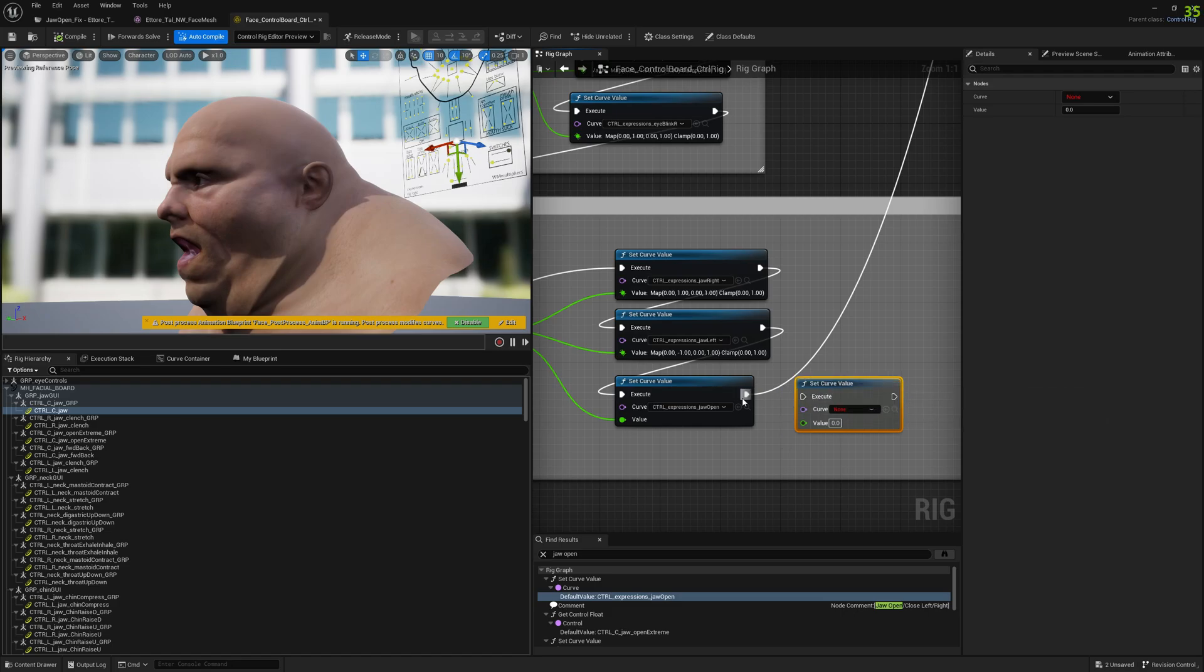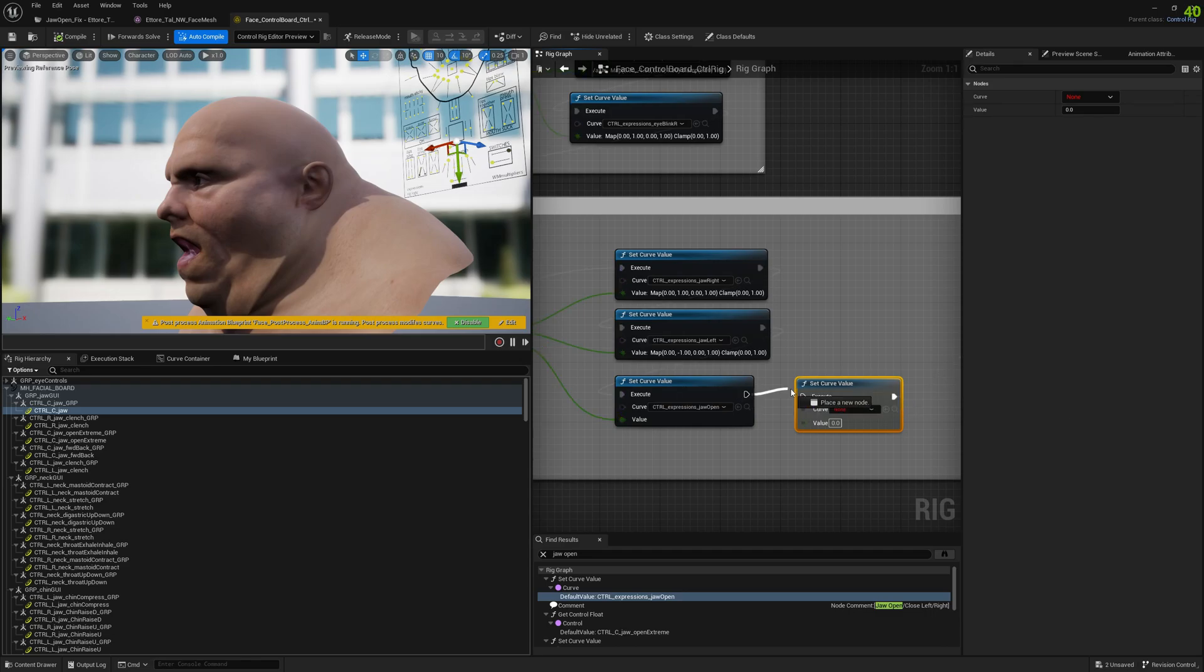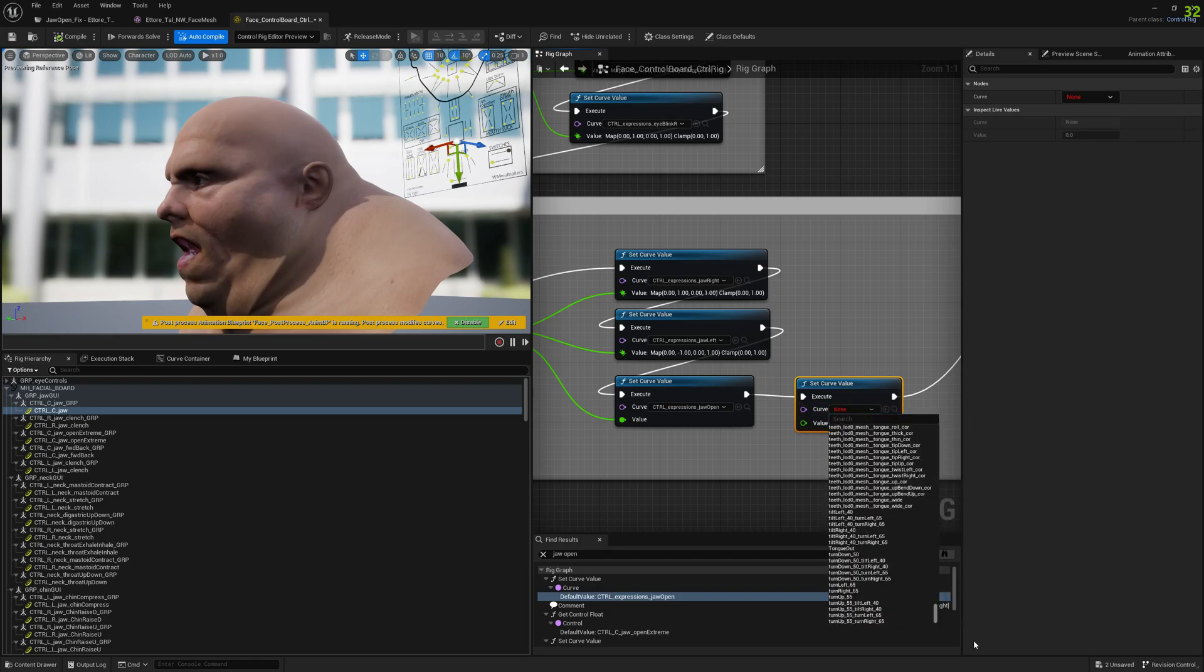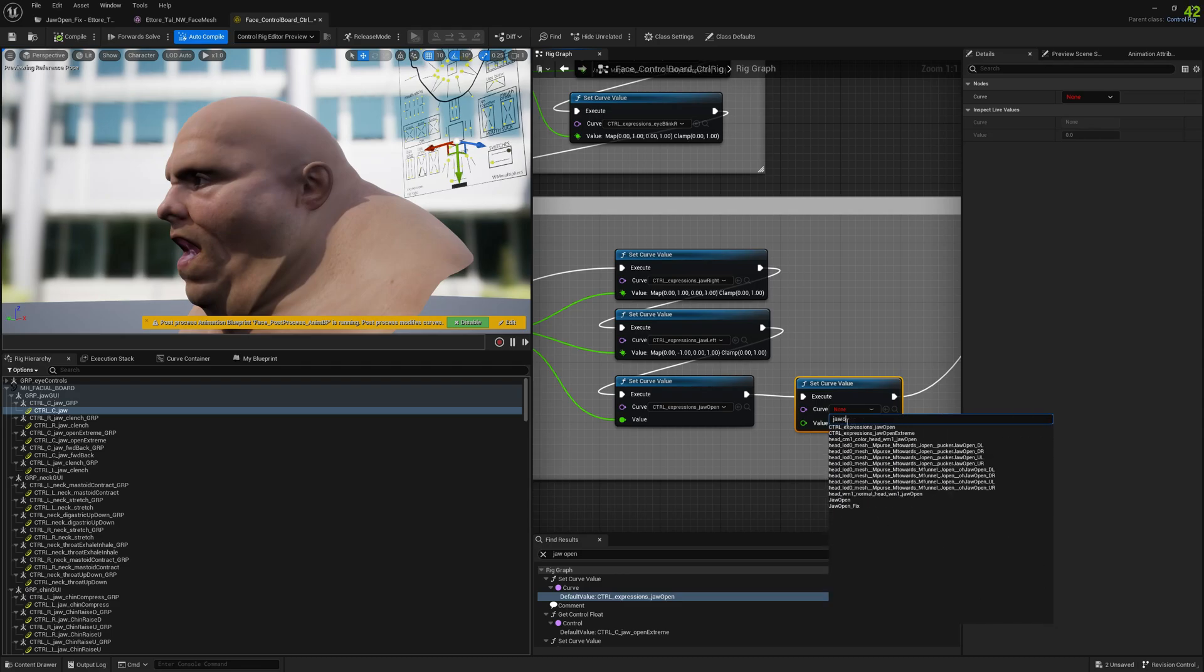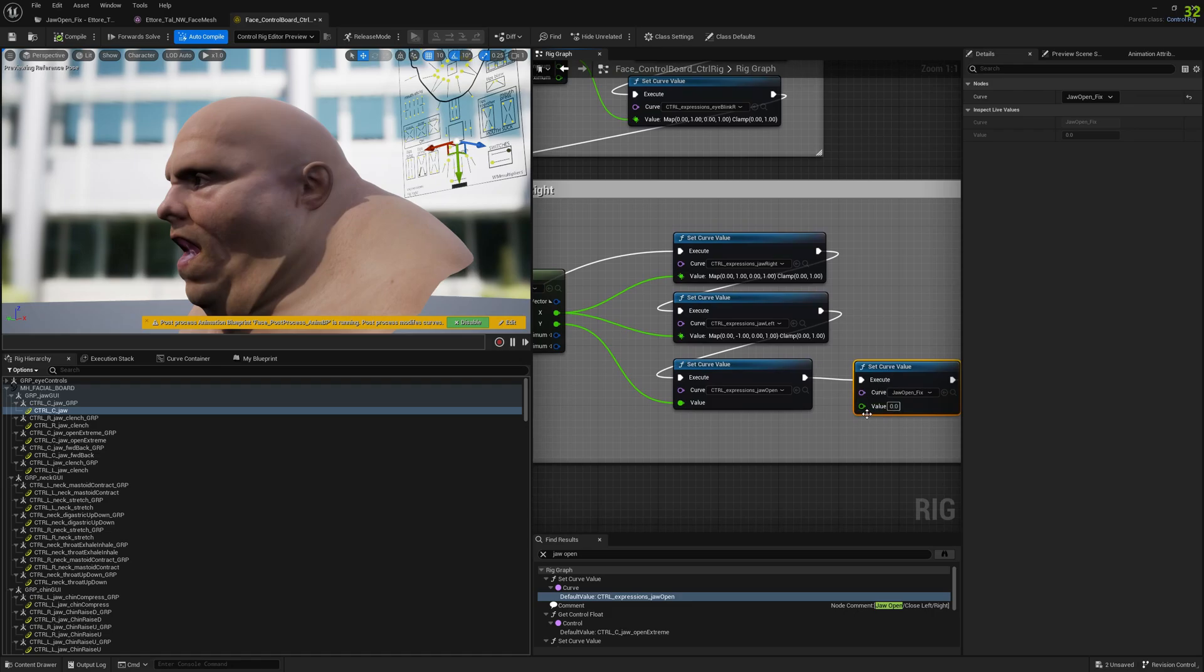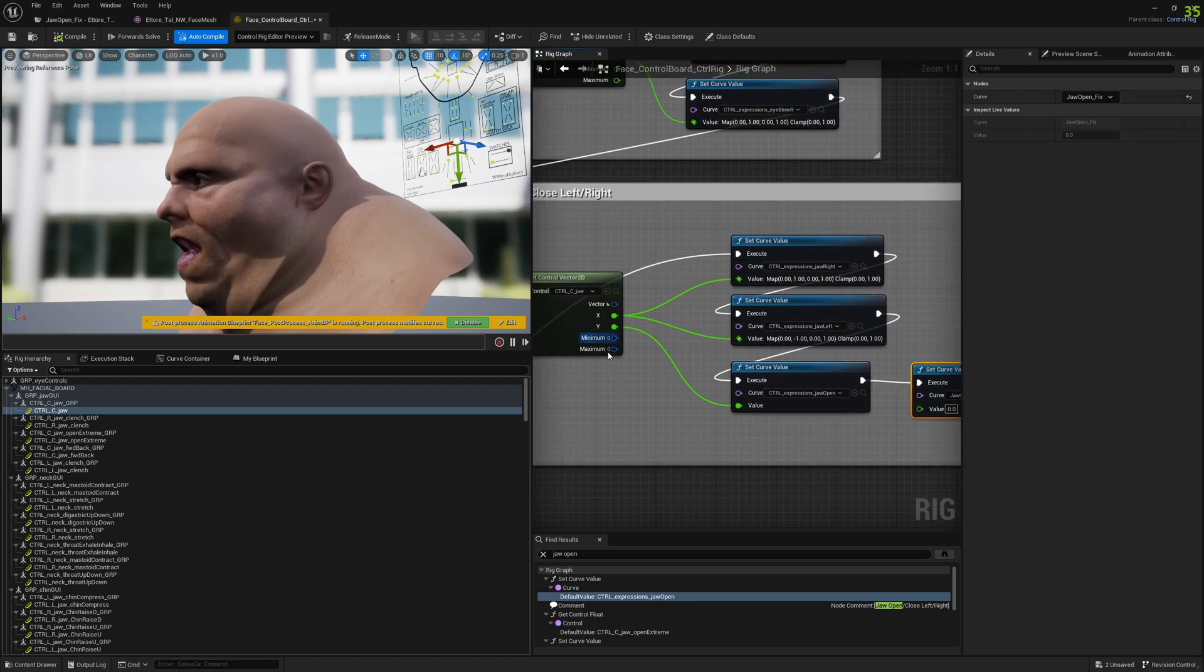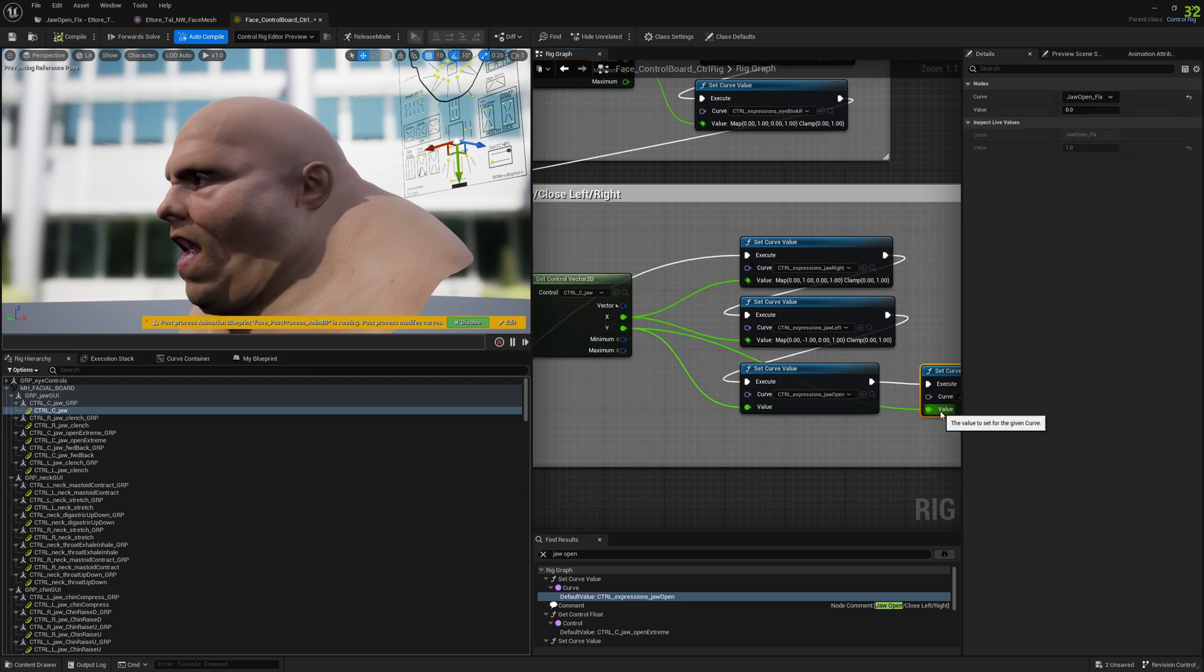And here we want to drag this pin and connect it at the end, and now we can connect our last node to what we added. So, let's see, I think it's easier to search it. And for the value, we will drag the Y value here that is used for the jaw open expression. And we will connect it here.